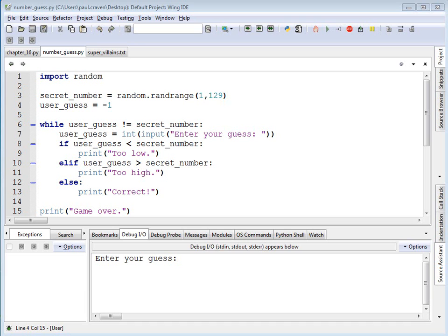The next search that we're going to cover is the binary search. And to get an idea of how the binary search differs from the linear search, I'm going to show how it works in a number guessing game.